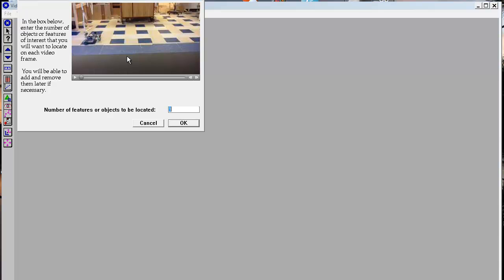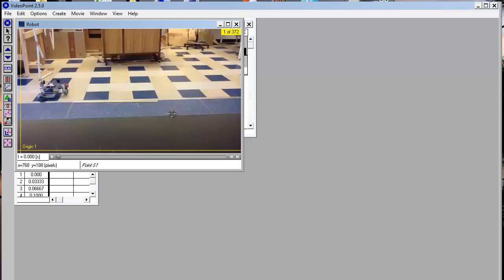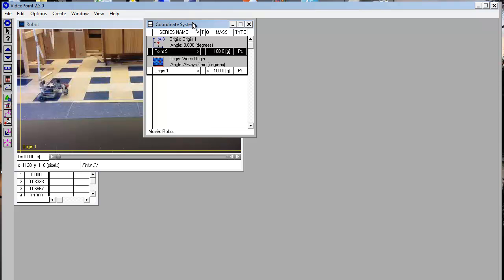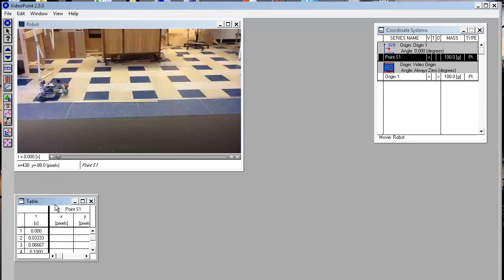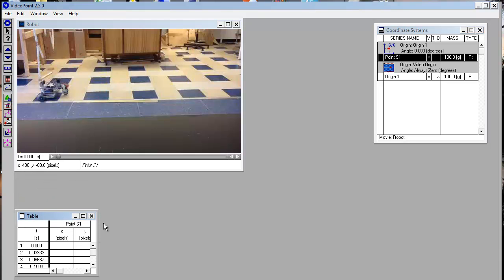Here you'll see that the movie is located here. You can see the robot that I have in the sample. Number of features or objects to be located — there's just one object moving. We've now come to the page which shows the movie. It also shows some information about what we've done so far, and it also has a table of data points. You'll notice that right now it's empty for the X and Y positions.